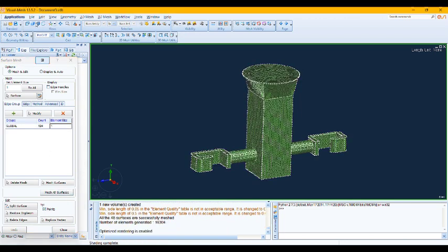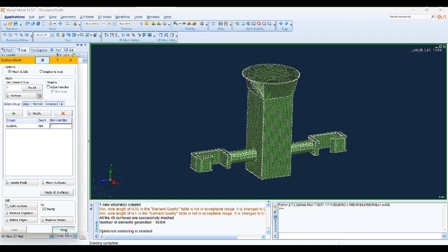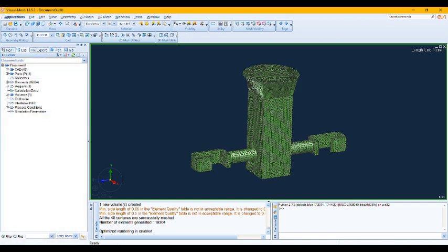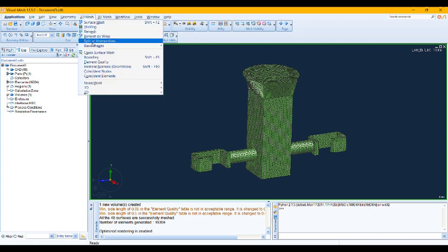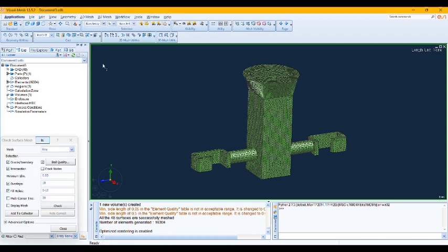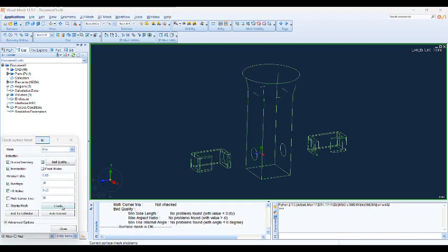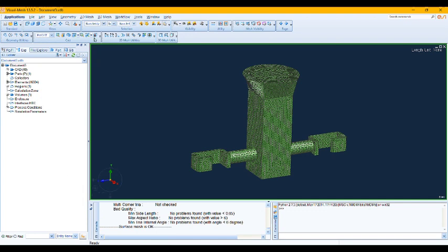But we are going to use an element size of one. Okay, let's apply the mesh. Let's see. Okay, here is a good mesh. Okay, next thing would be checking our surface mesh. Surface mesh is okay.